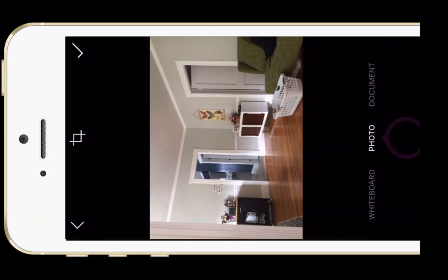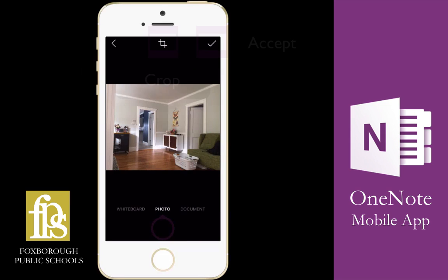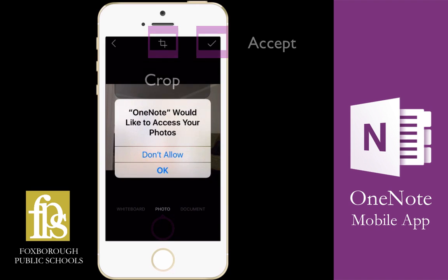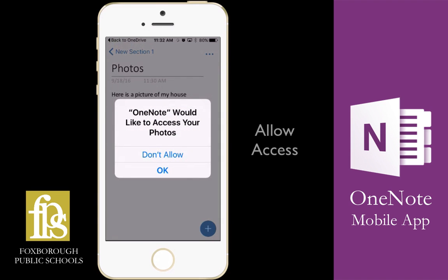Once I take my photo, you'll see at the top of my screen I have an option to crop the photo, or the check mark will accept this photo and insert it directly onto the page.